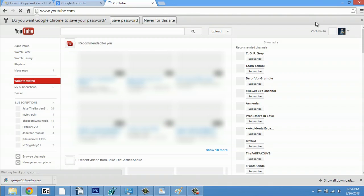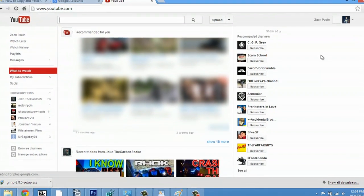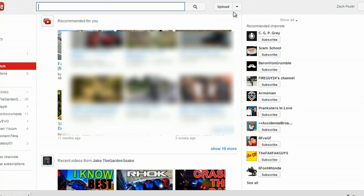Now that I'm logged into my account, I would click upload.